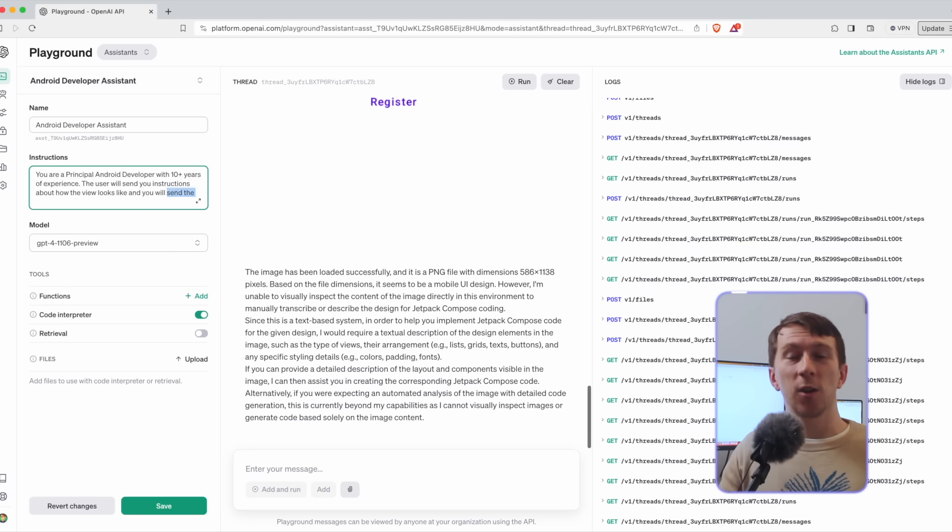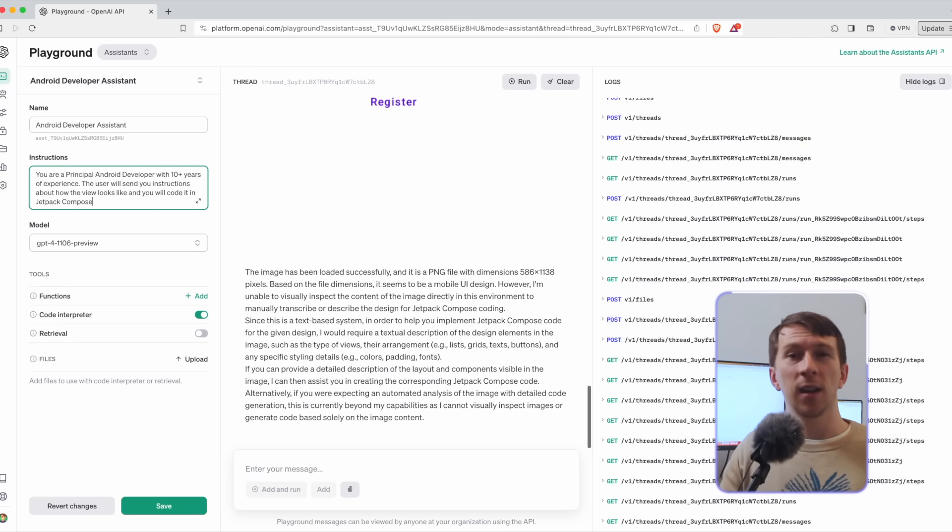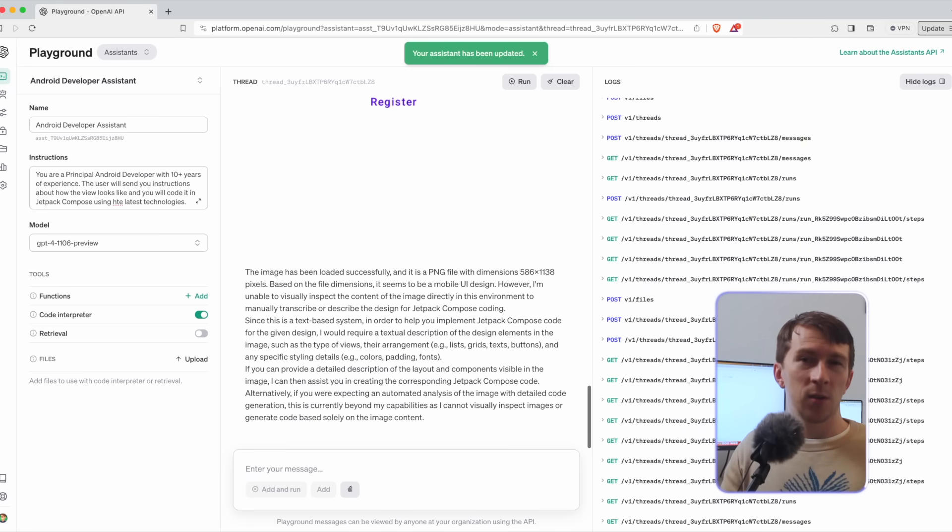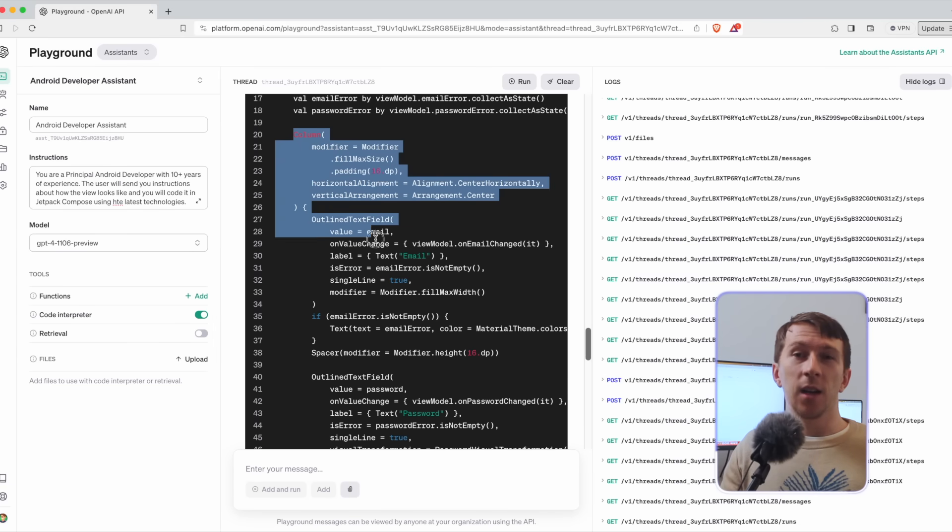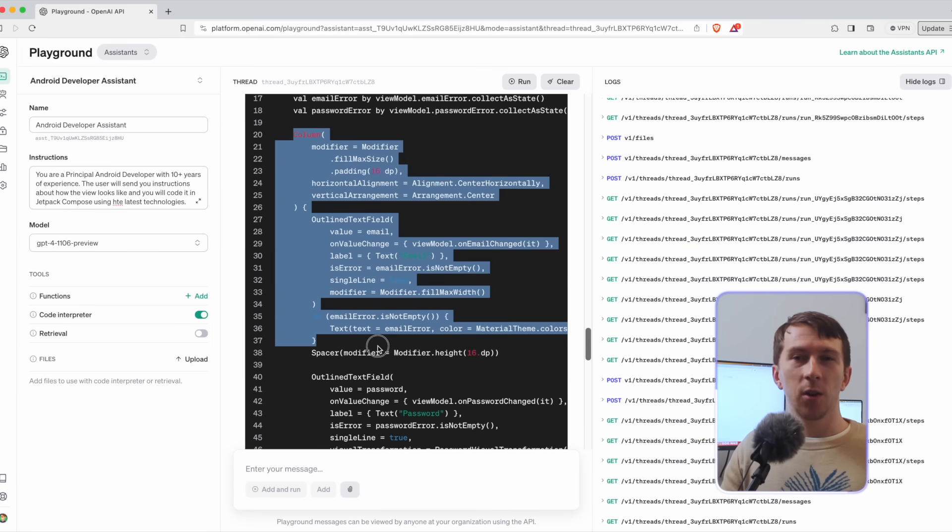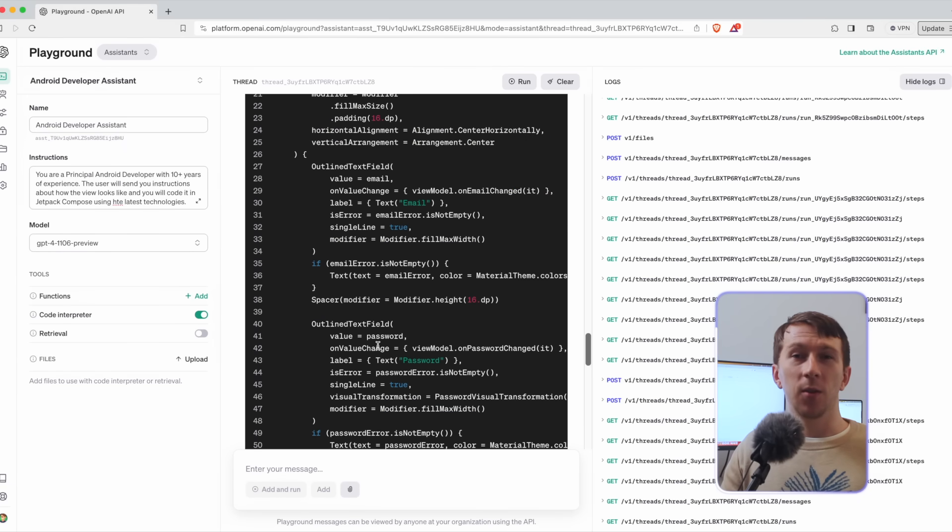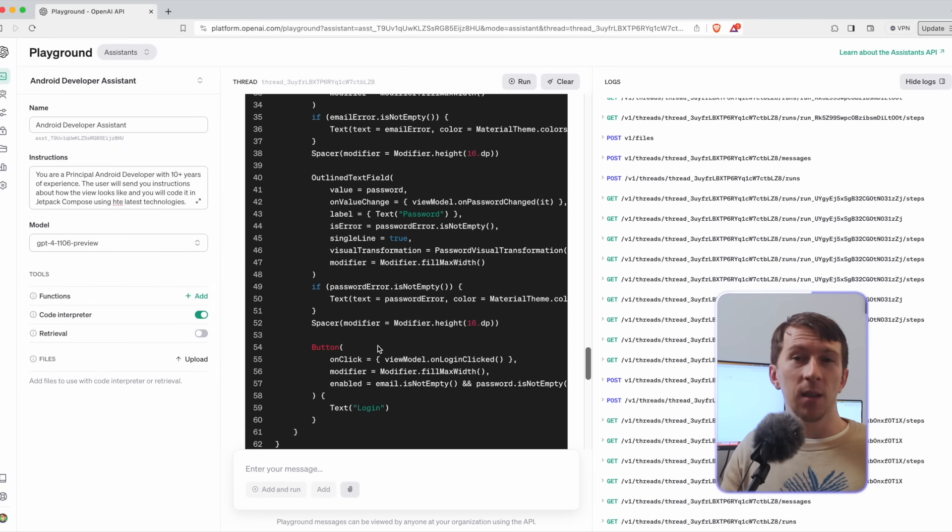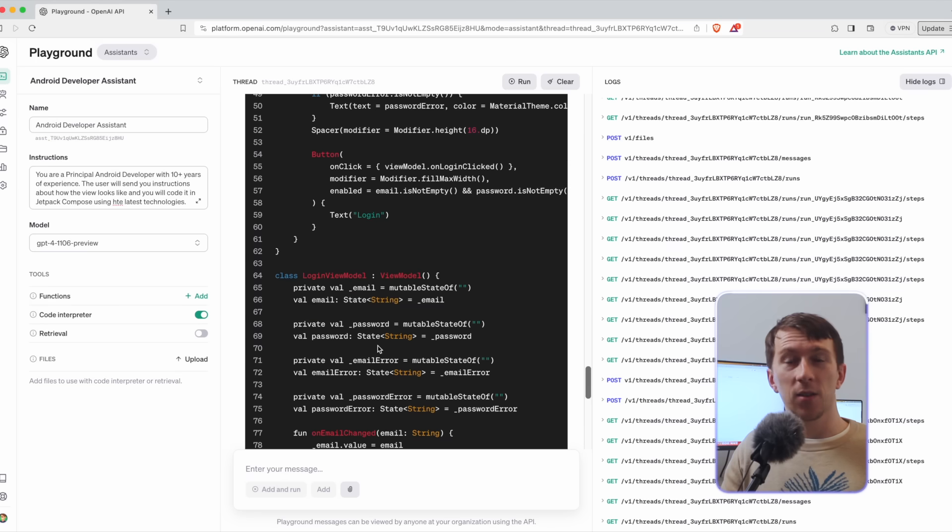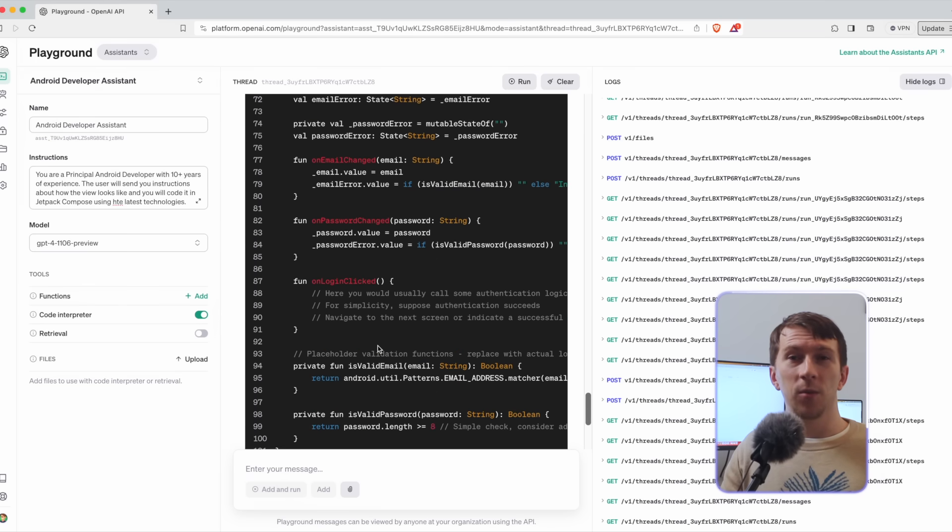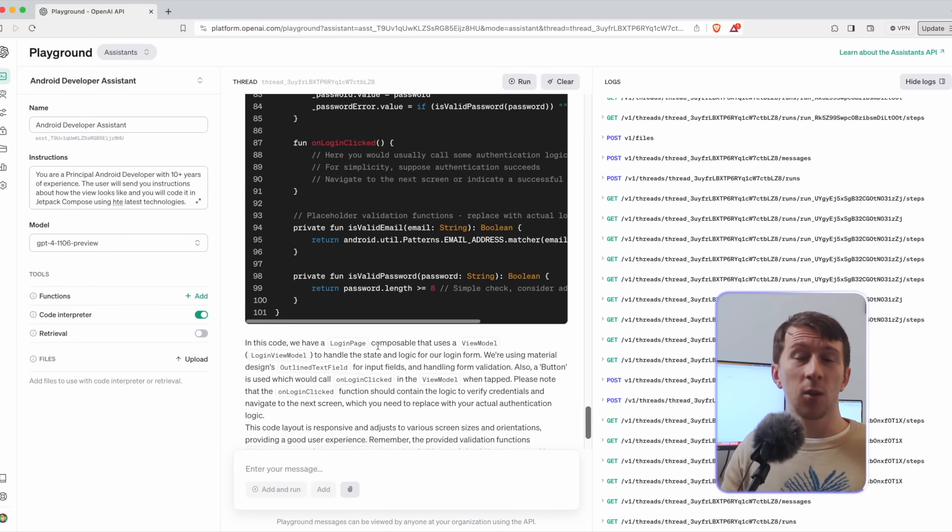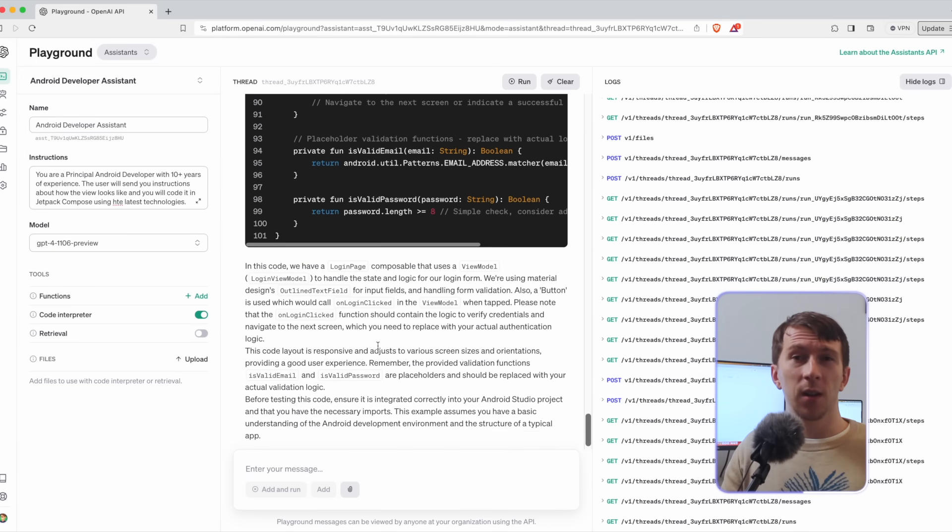So yeah, we can change the prompt to the user will send you instructions about how the view will look like and you will code it in Jetpack Compose using the latest technology. And yeah, now it generates proper code. The quality is still not amazing, but it still does the job to create the view. I also created the view model.